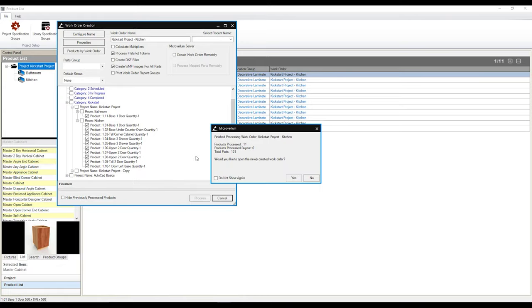Once it finishes processing that work order, I'm going to get another pop-up saying that, yep, I finished creating that work order. Here's a little bit of a synopsis of what I've done. What would you like to do next? Would you like to open that work order or not? I'm going to say yes.